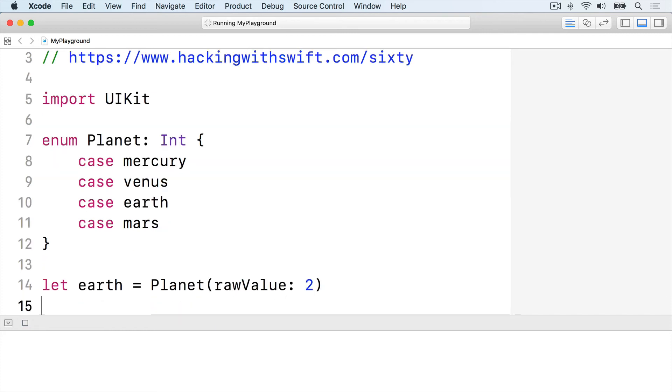If you want, you can assign one or more cases a specific value, and Swift will generate the rest.